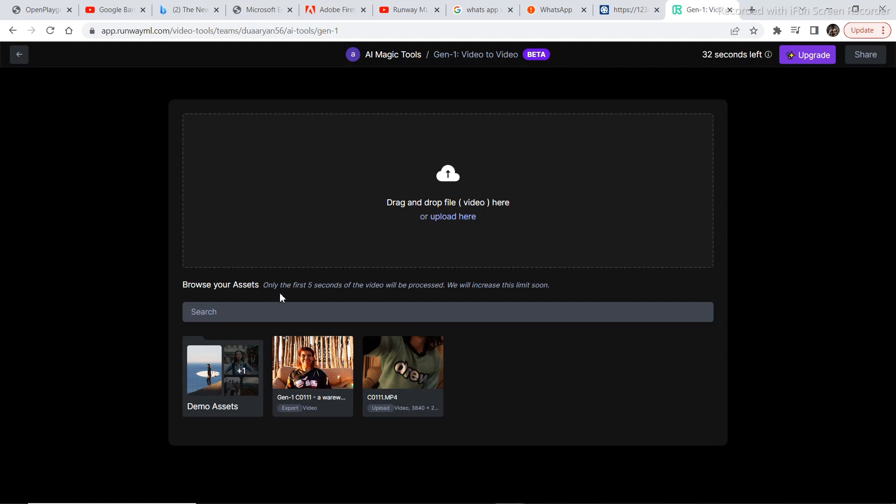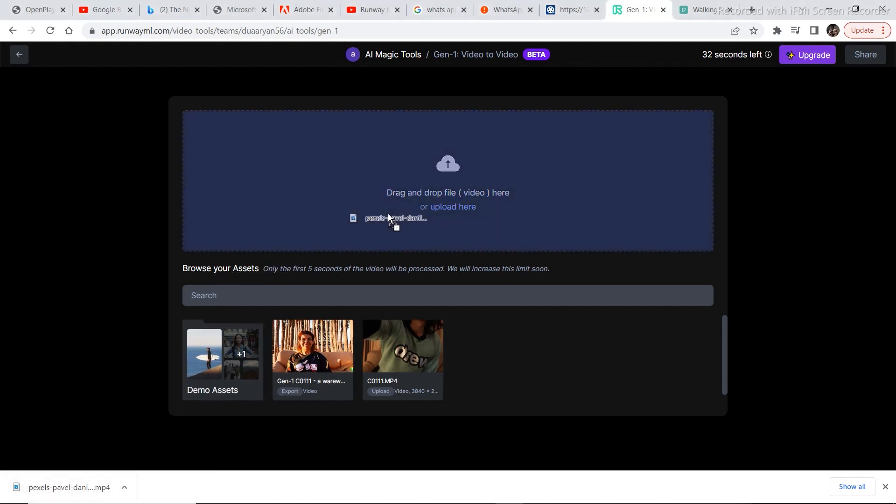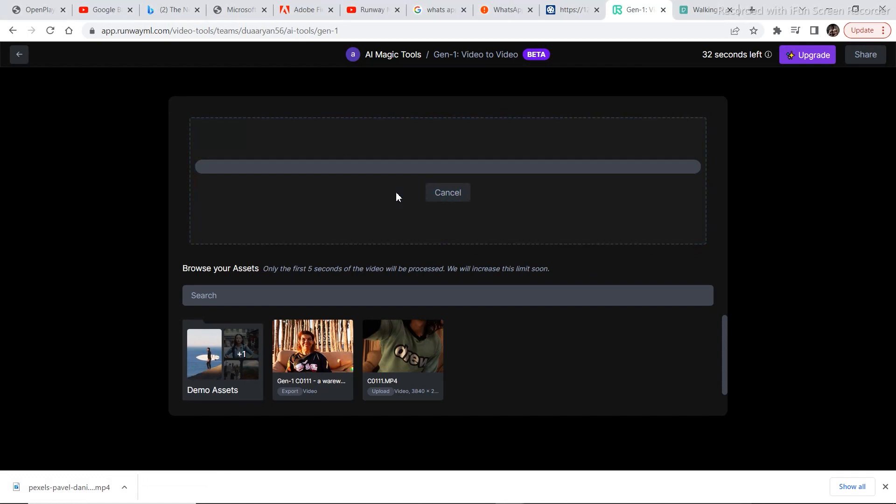At present, you can only convert 5 seconds of video, but a few days ago it was 3 seconds and now it is 5 seconds. And they are going to increase the limit soon. In order to start editing, just drag and drop the video that you have selected onto this drag and drop option.